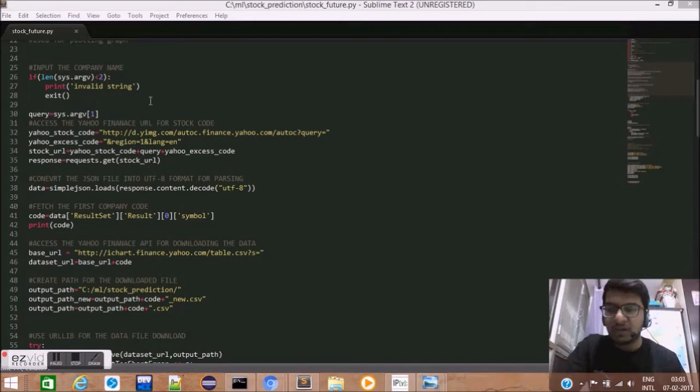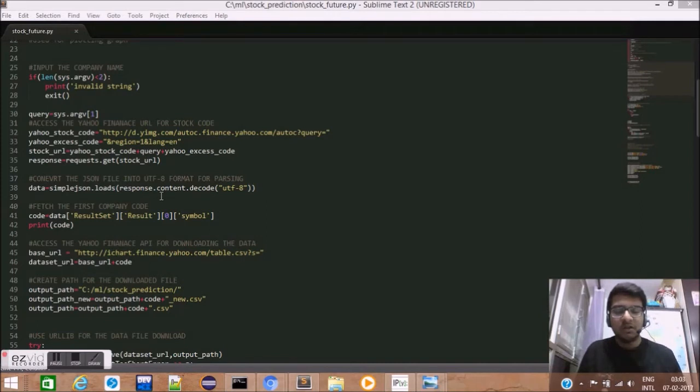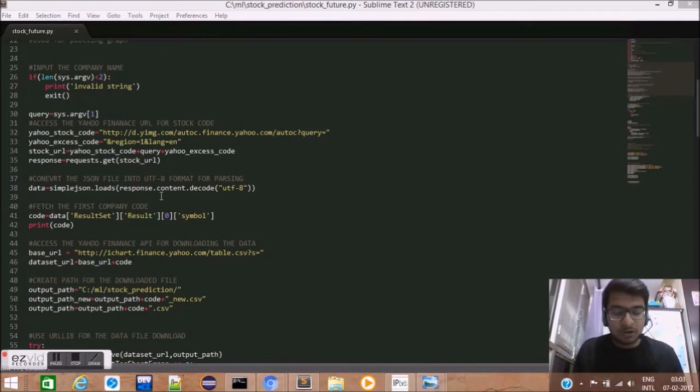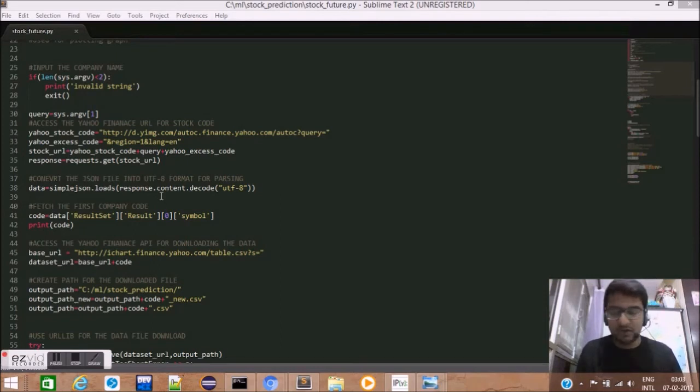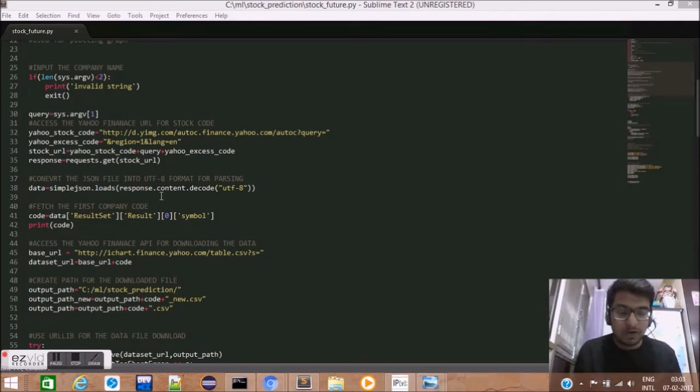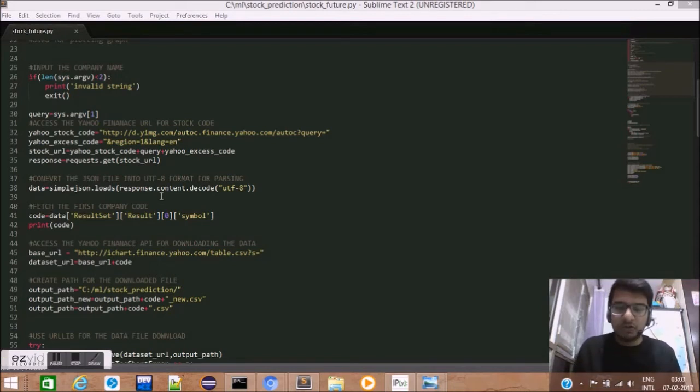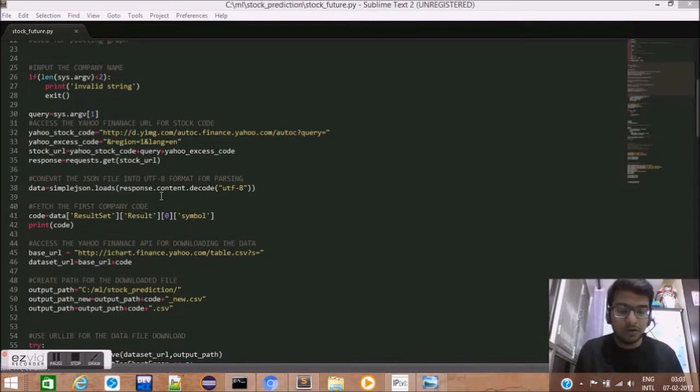The next step is to access the Yahoo Finance URL for stock code. Basically, companies around the world do not have the same stock code as the company name. For example, Google has a stock code GOOGL while Oracle has a stock code ORCL. So, we need to first figure out what is the stock code for a given query company.